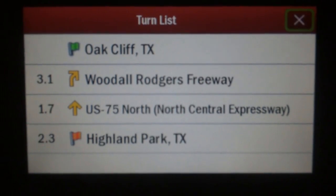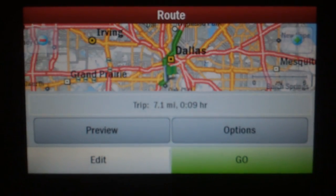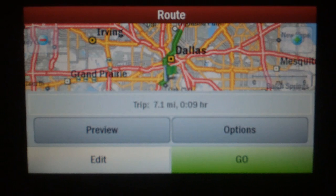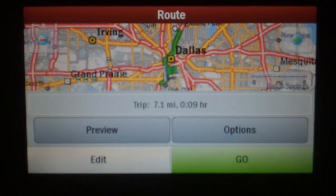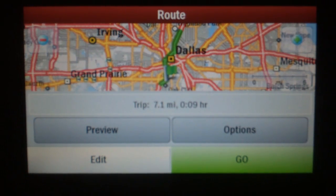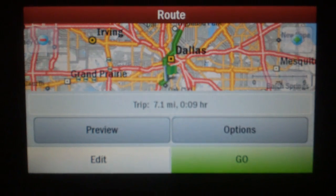Again, to get out of the turn list, you just press the X. Now, after you're done previewing, you can press the Go button to start navigating if everything is exactly the way you want it. Or, if it turns out that you need to edit the way the trip is laid out, you can use the Edit button to slide things around or even load another trip entirely.